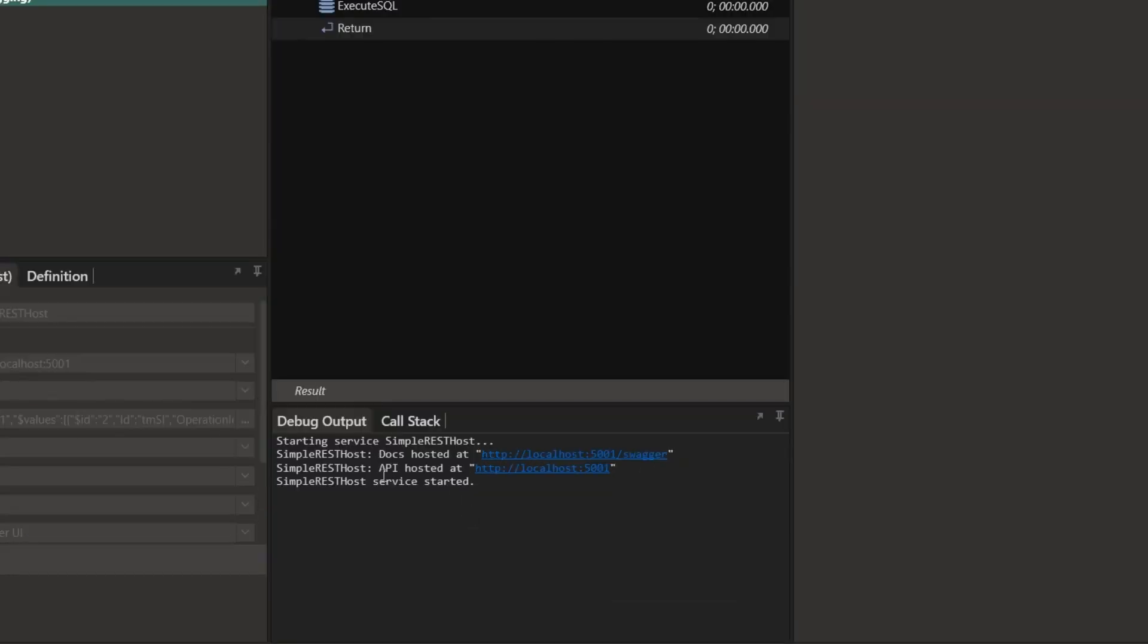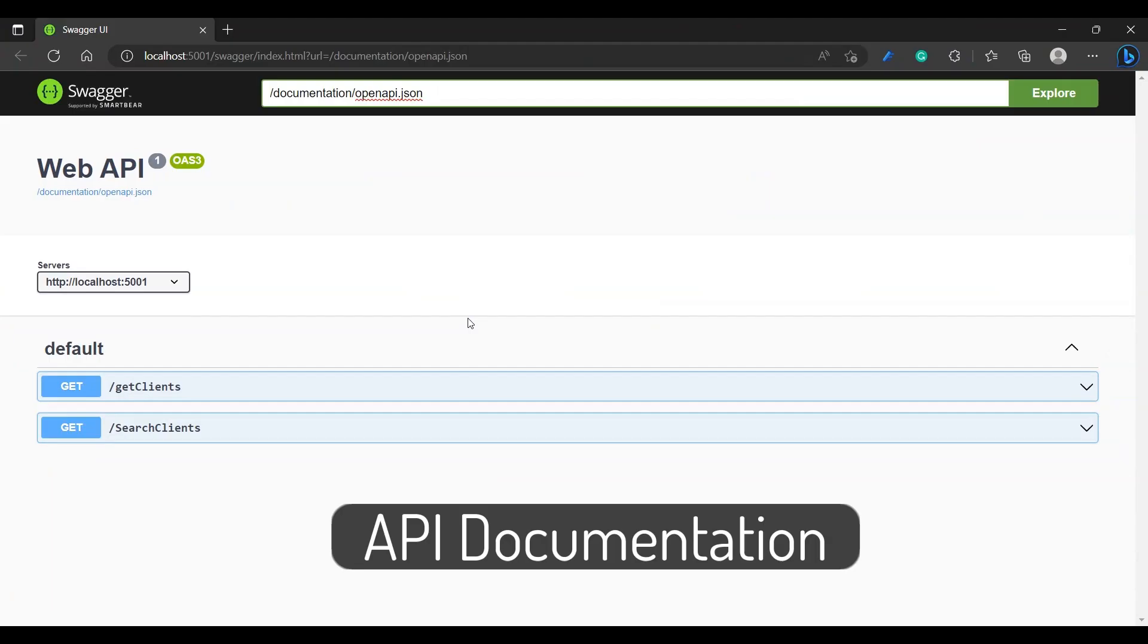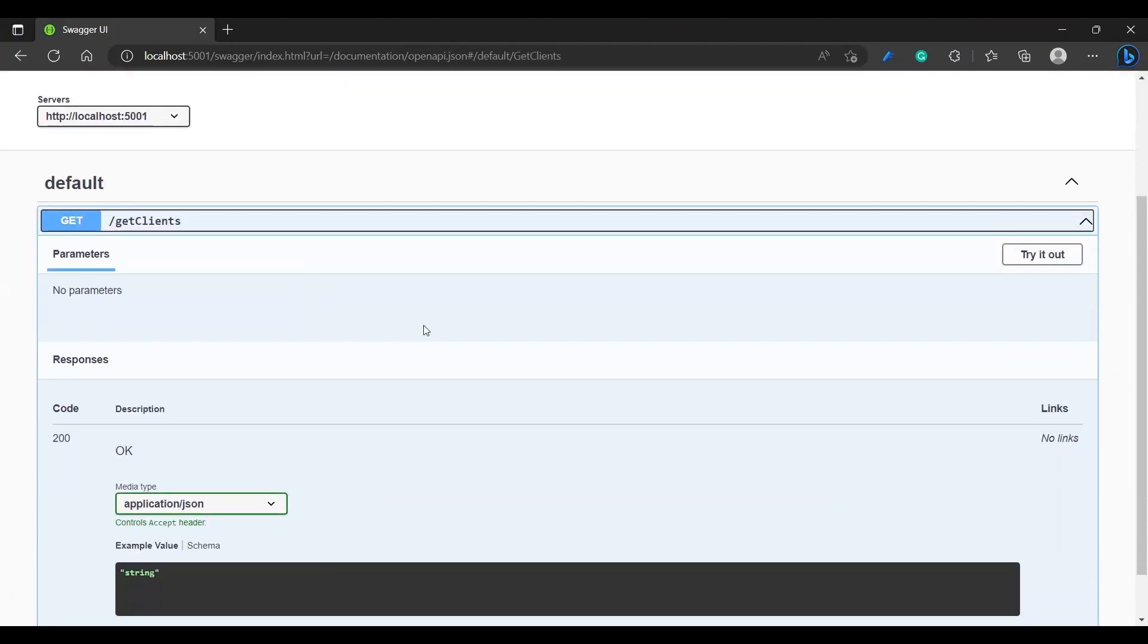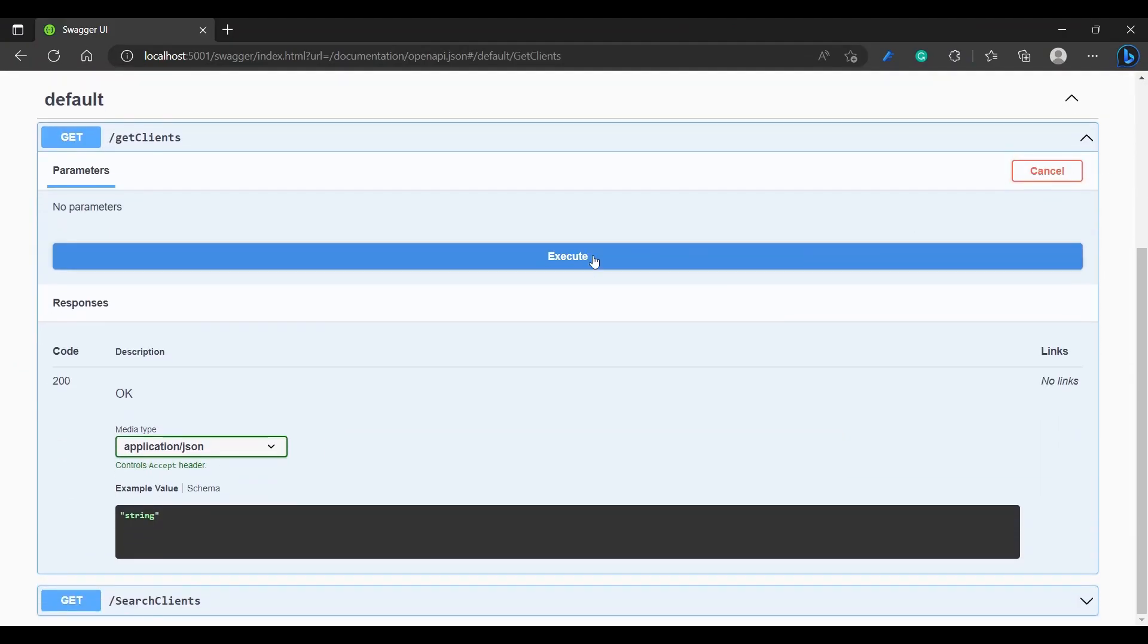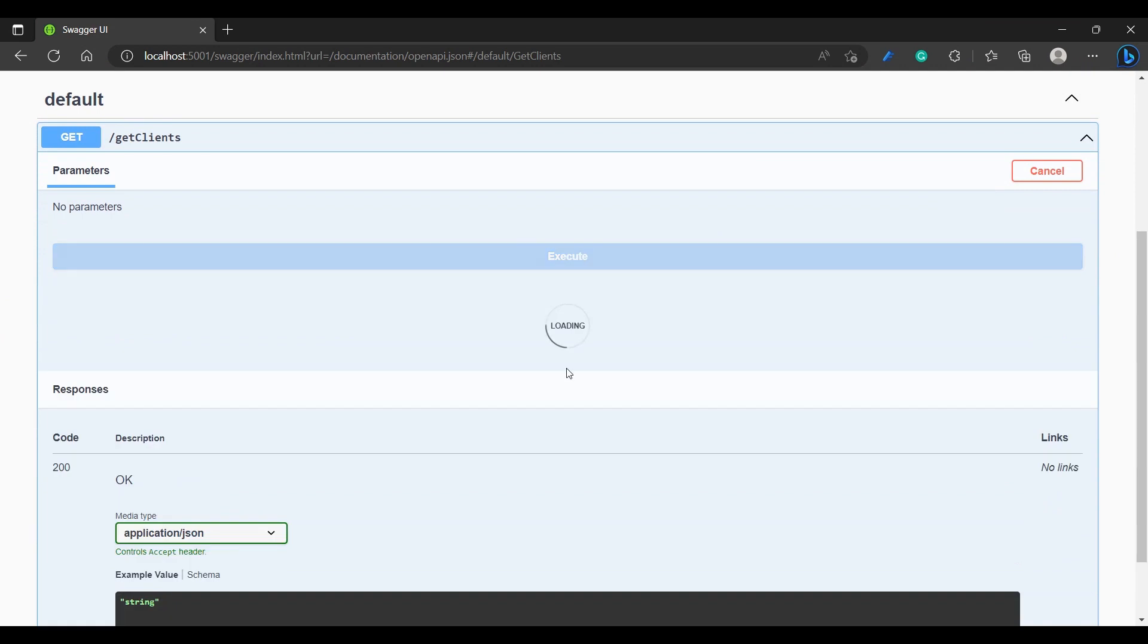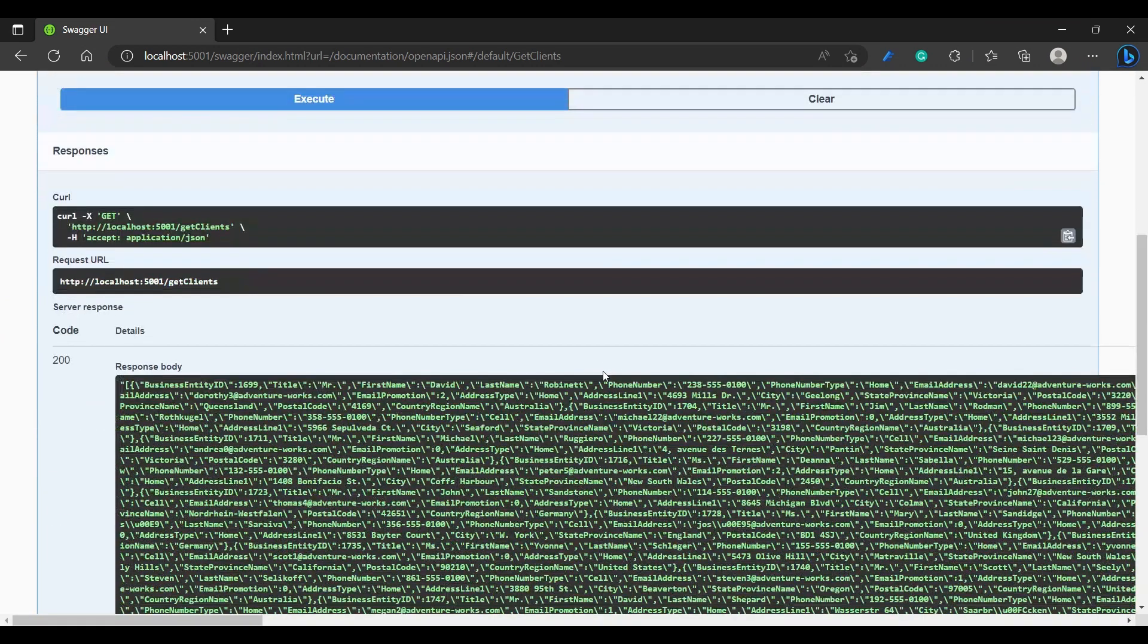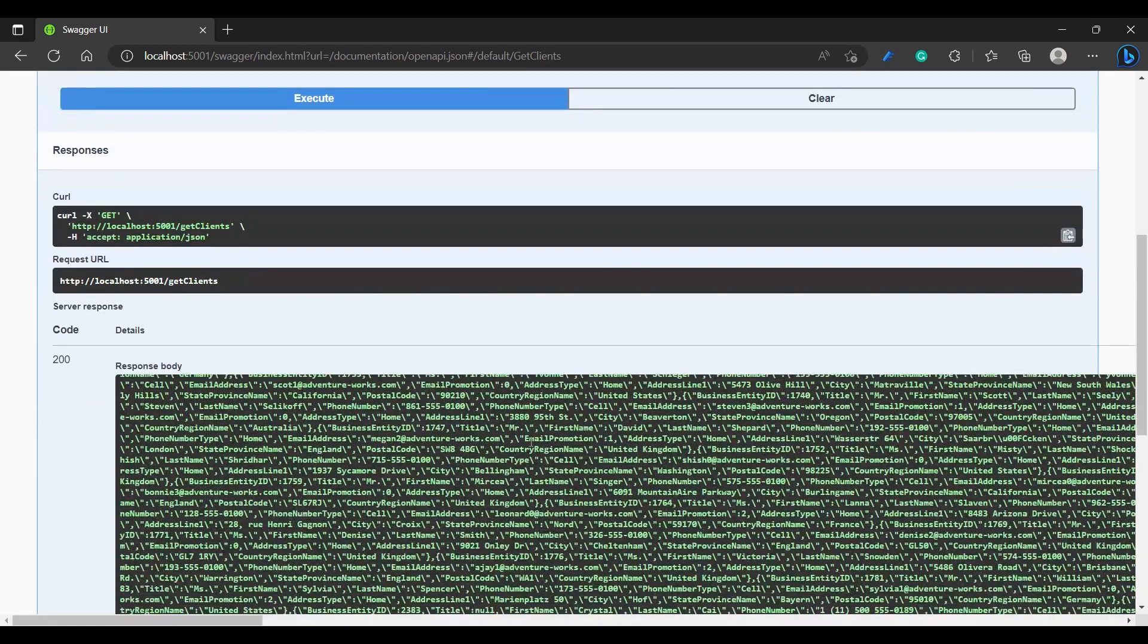I'm going to use the API documentation to test my API. This is what the Swagger API documentation looks like. You can simply click on try it out, execute, and there's a list of all our clients.